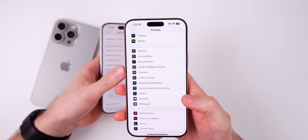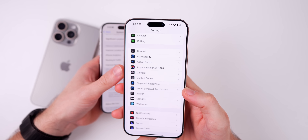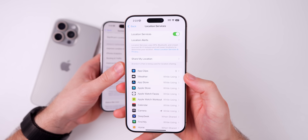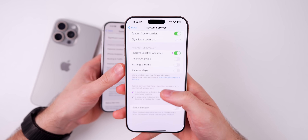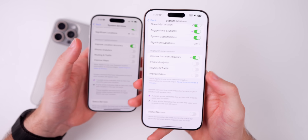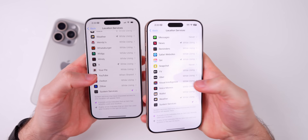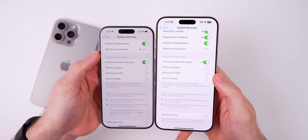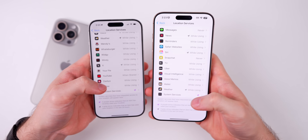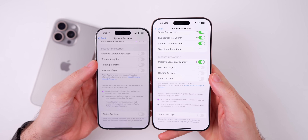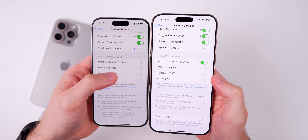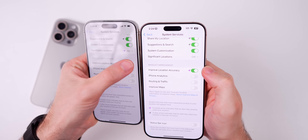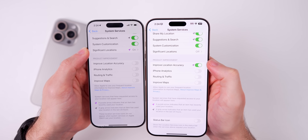Beta 4 also fixes a strange bug found in Beta 3 — shoutout to Nas in the Apple Den Discord for pointing this out. If you go to Settings > Privacy & Security > Location Services > System Services > Improve Location Accuracy, in Beta 3 toggling it on would not stick — it would automatically toggle back off when you returned to that section. In Beta 4 that's been fixed; it stays on as intended, and the purple icon to the left now also appears correctly.